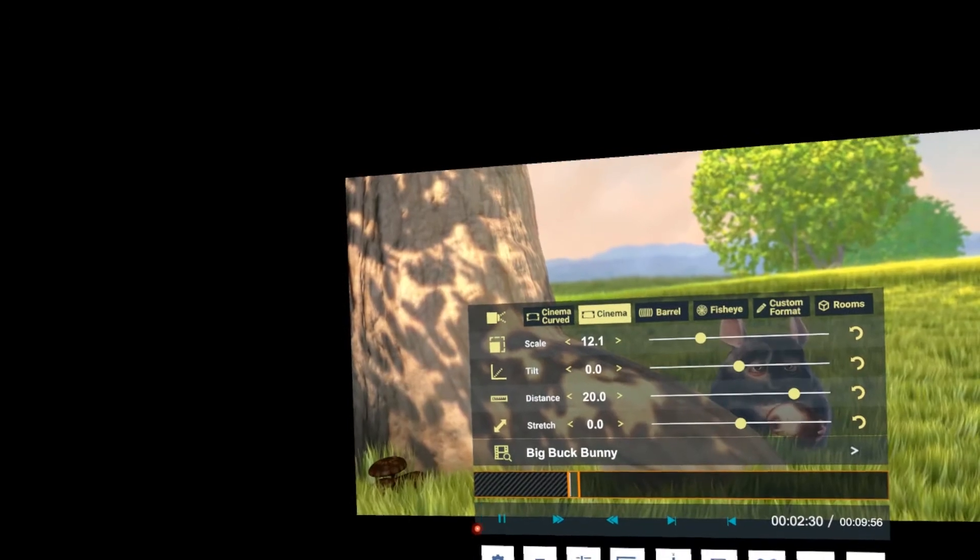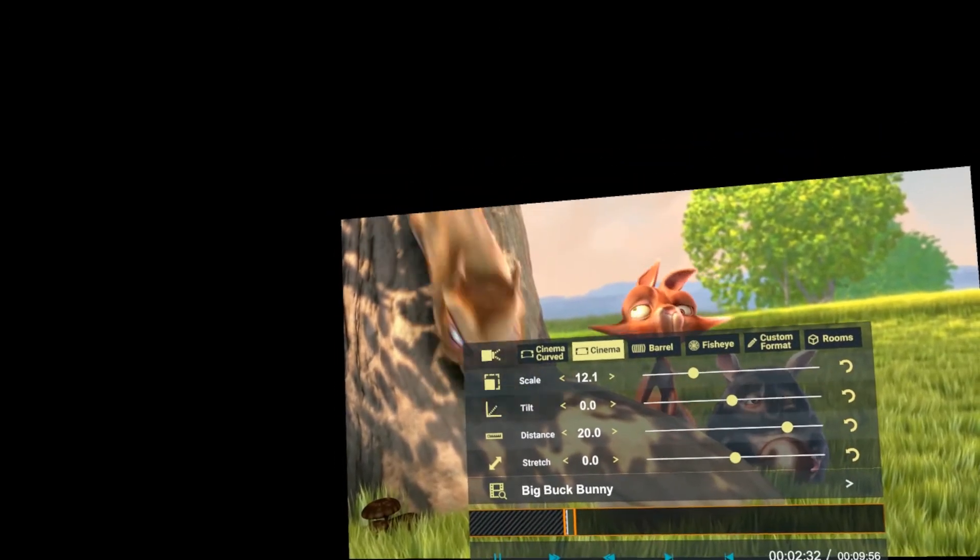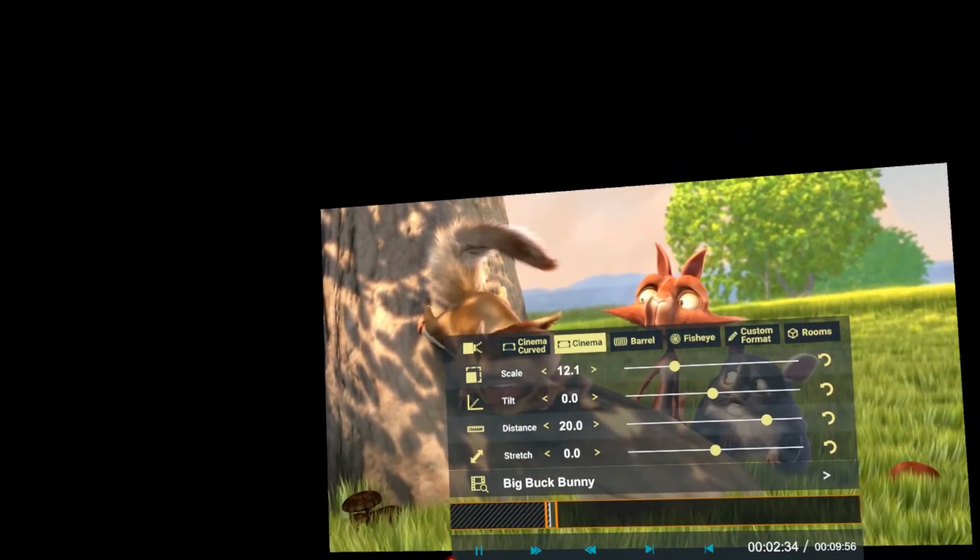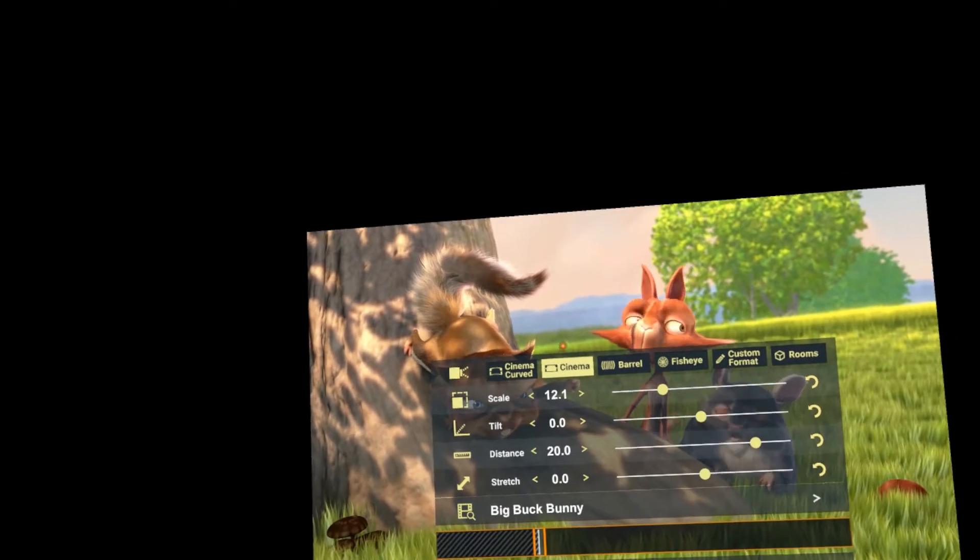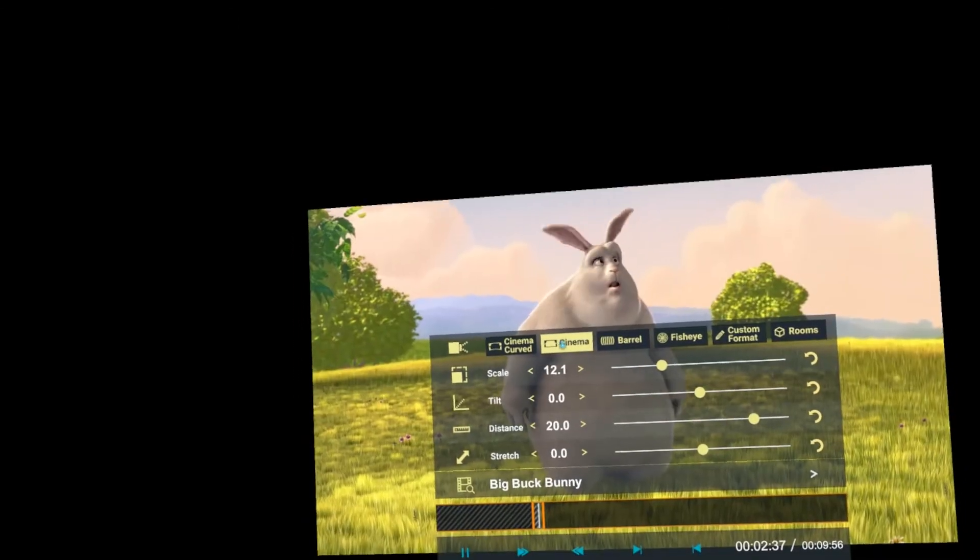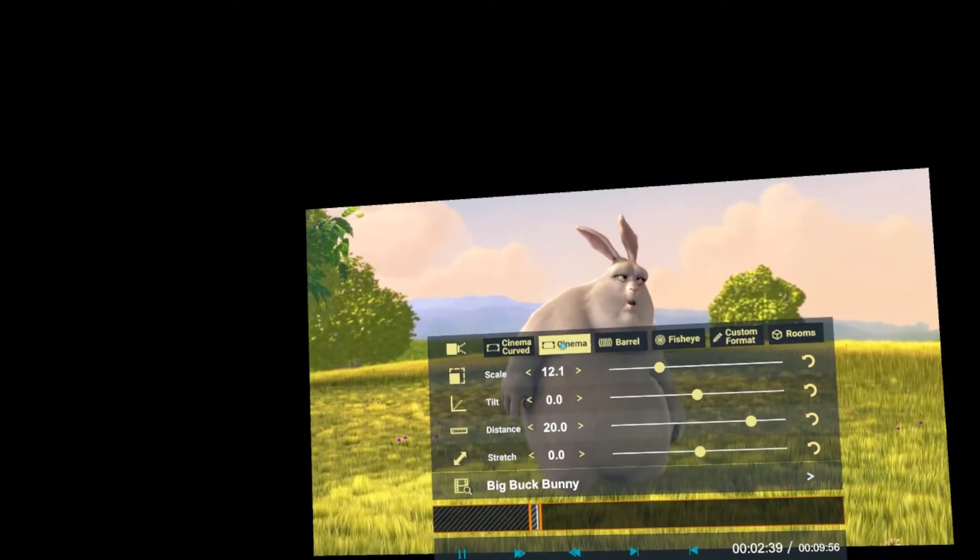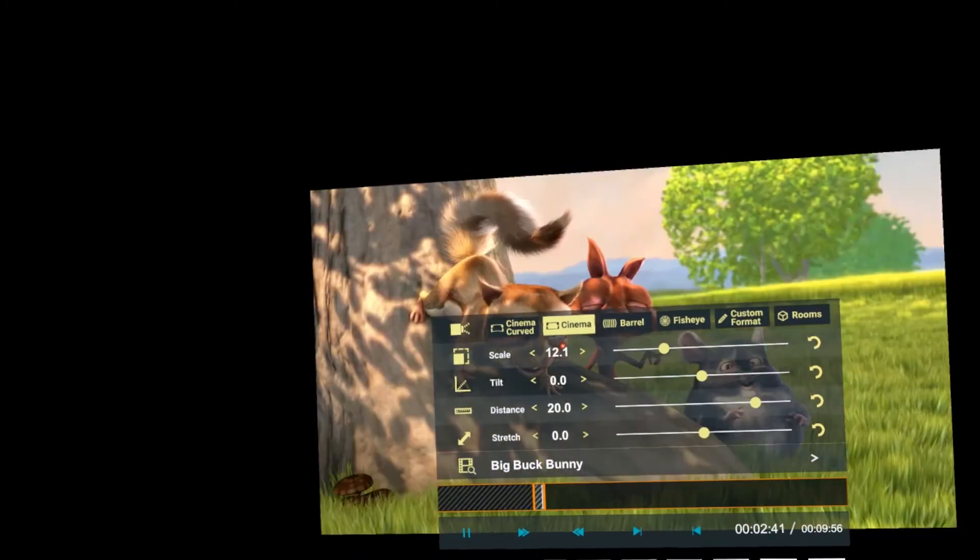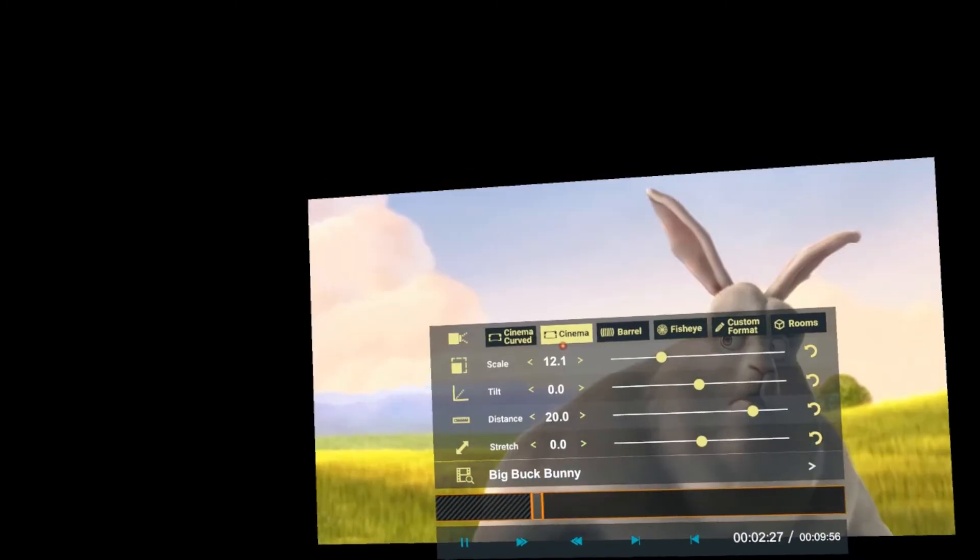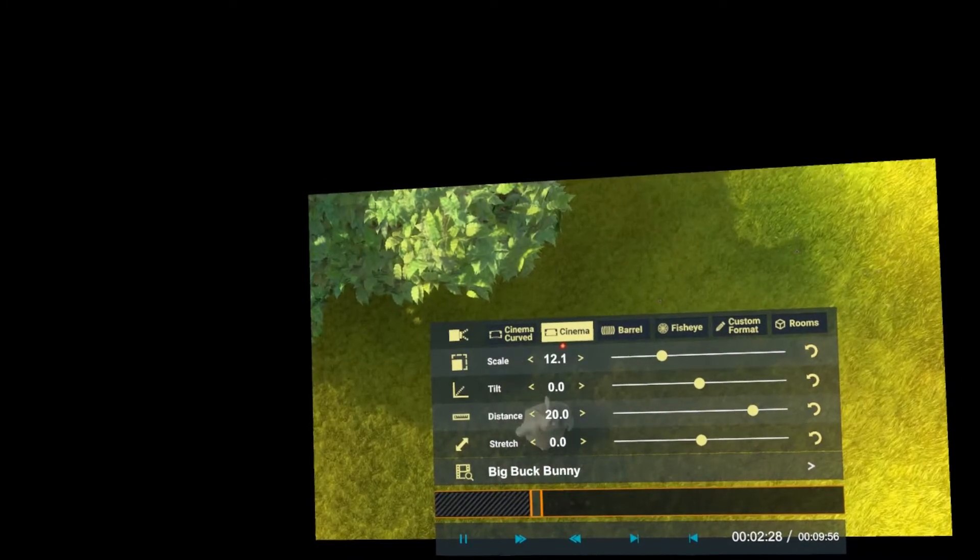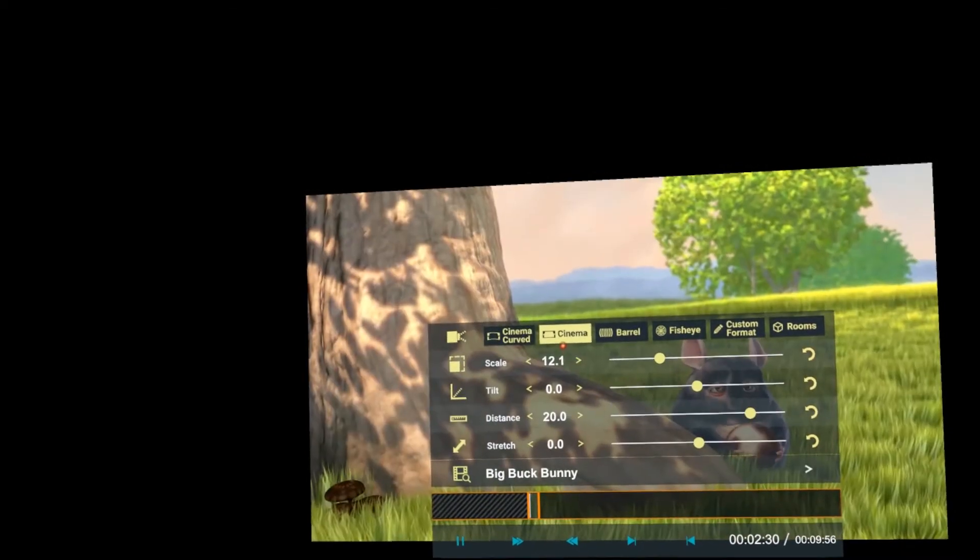If I press play here, it will play through. And then when it gets to the end of that looping region, it will simply go back to the beginning of that looping region. Like so. And then it plays through again.